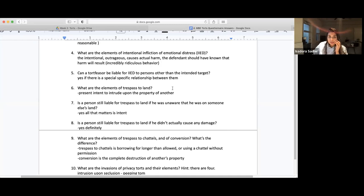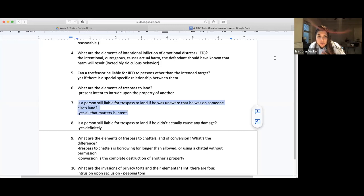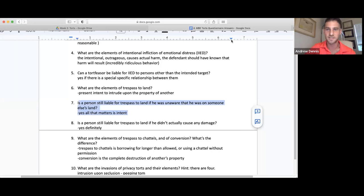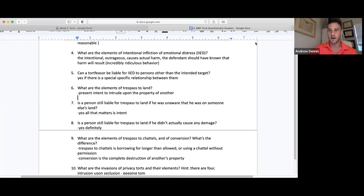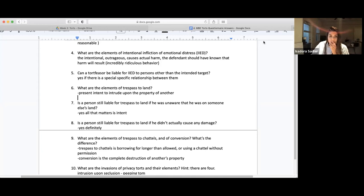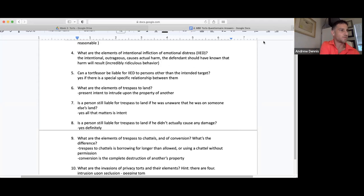Student question: if they don't know they're on someone else's land, how did they have intent? The answer is they had the intent to step, to throw the rock — just because they didn't know it was someone else's property doesn't matter. It's not the intent to trespass; it's the intent to commit the act that constitutes trespass. You stepped on the person's property thinking it was yours — you didn't intend to step on someone else's property, but you did. That's trespass. It's the general intent to do the thing that has a substantial certainty the event would occur.